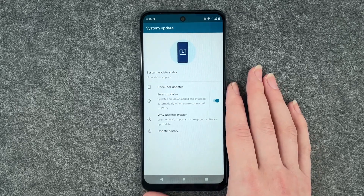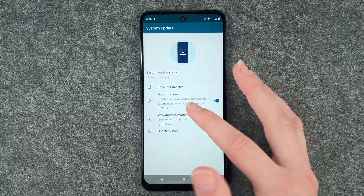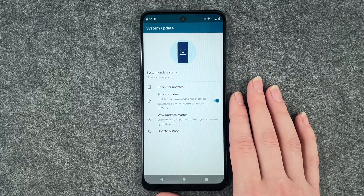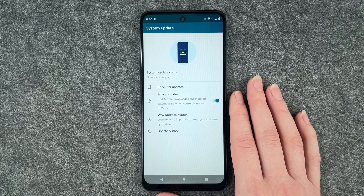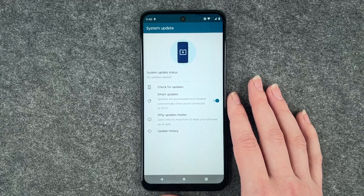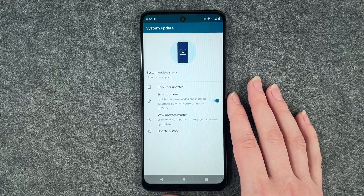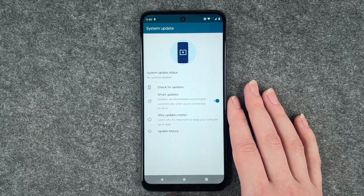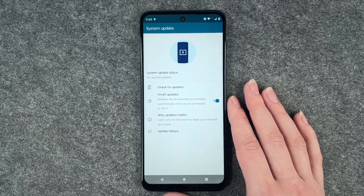If you have an update available I will show you, you can download it and then install it. Your phone will restart after installing the update.